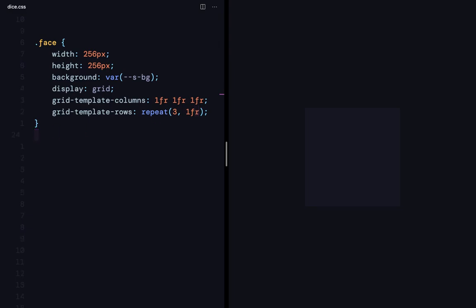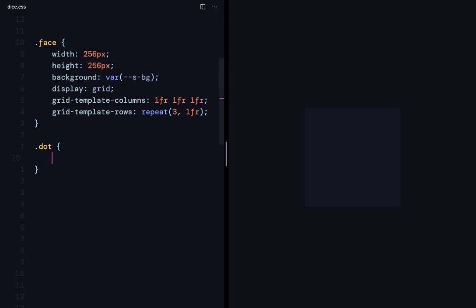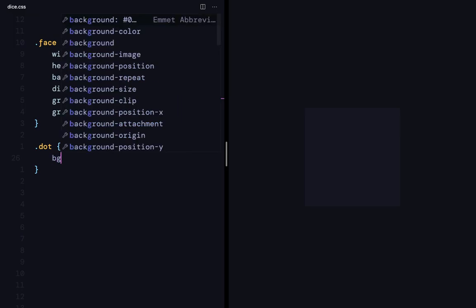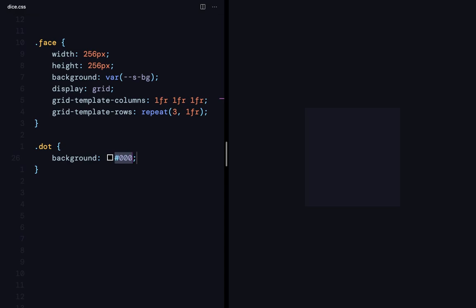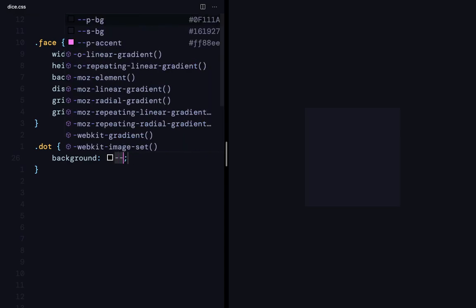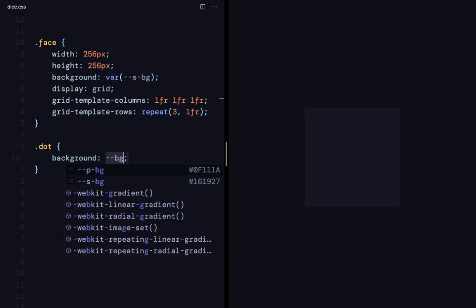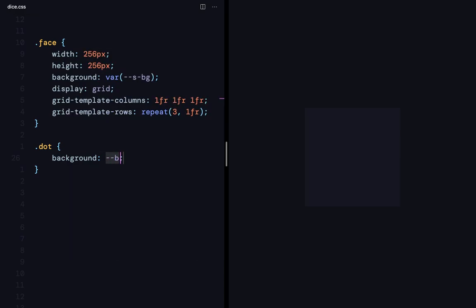Let's go ahead and define and style the dot. So, by default, all the grid items are going to be occupying one cell and all the space inside it. So, if I just give the background, it should be enough to make it appear. So, it's going to be accent.